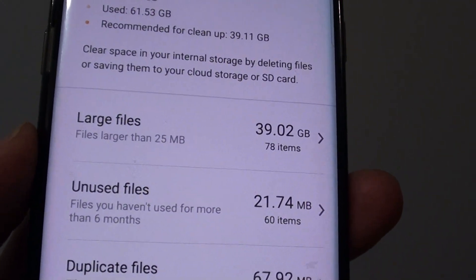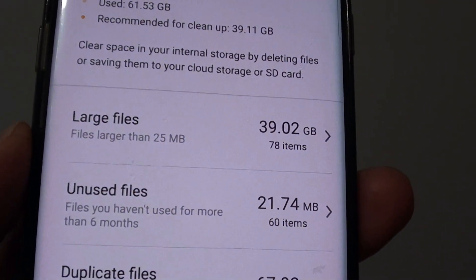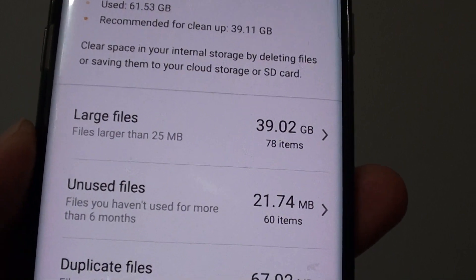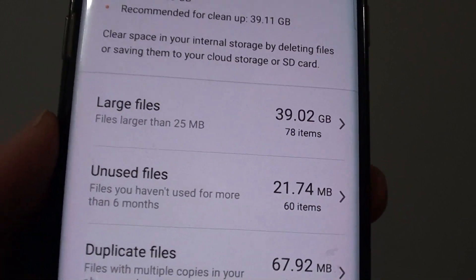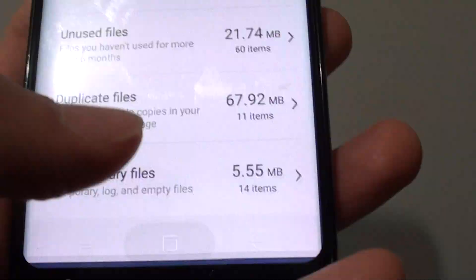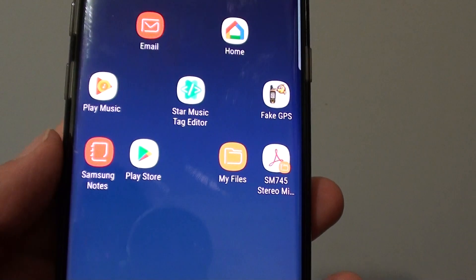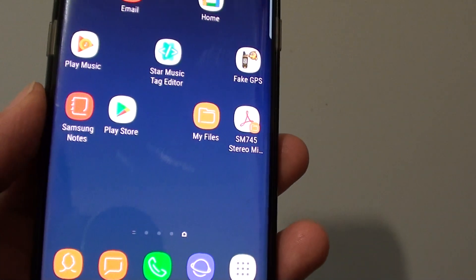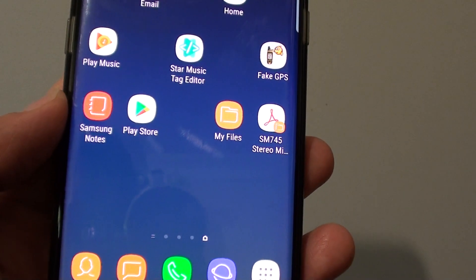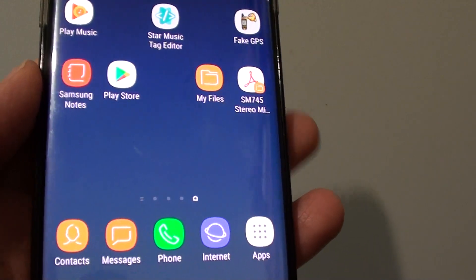How to quickly identify large files and delete them to get more storage space on your Samsung Galaxy S8. If your phone is running out of space, you can find out which files you need, and if you don't really need them, you can remove them to get more storage space on your device.